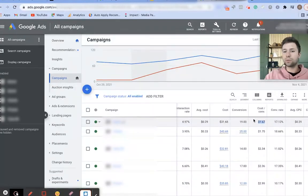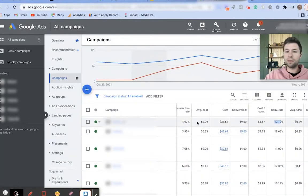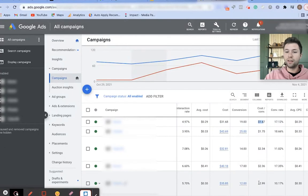We can see how much we've spent, the cost per conversion, and our conversion rate. All this data is very helpful because it tells me this campaign is getting me a cost per conversion of $1.67.